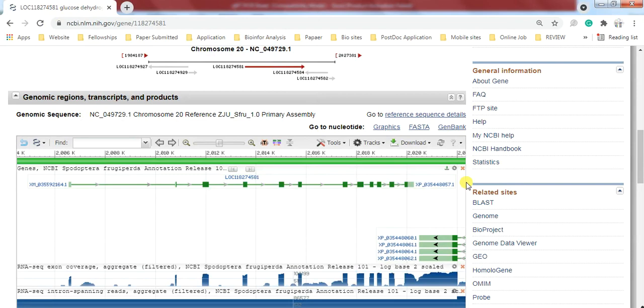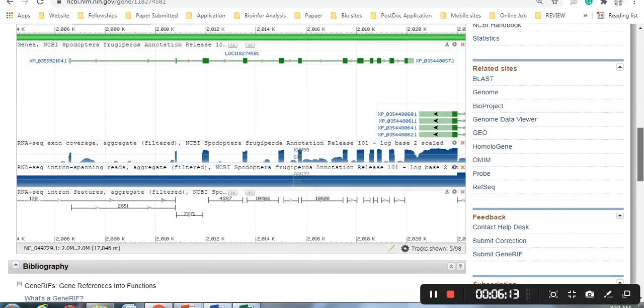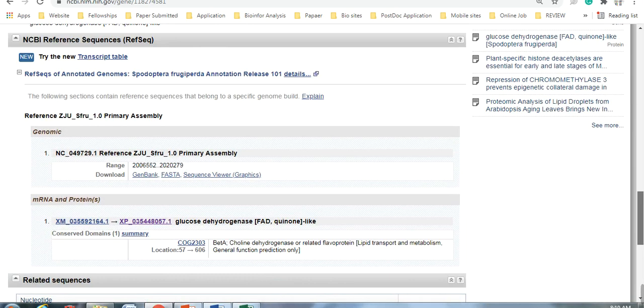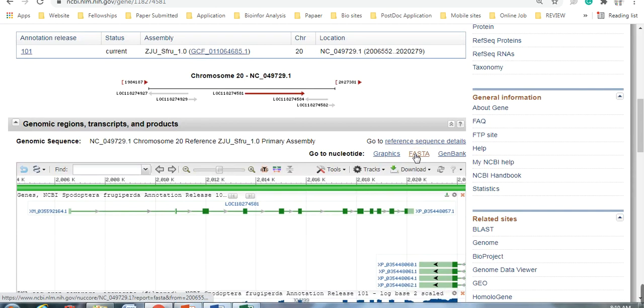So this is the video about how to find gene information from NCBI. Hopefully it will help you. If you have any queries, please comment, like, and share. Thank you.